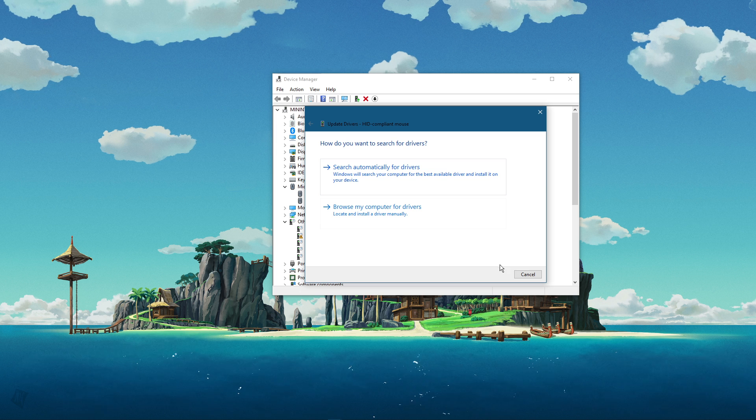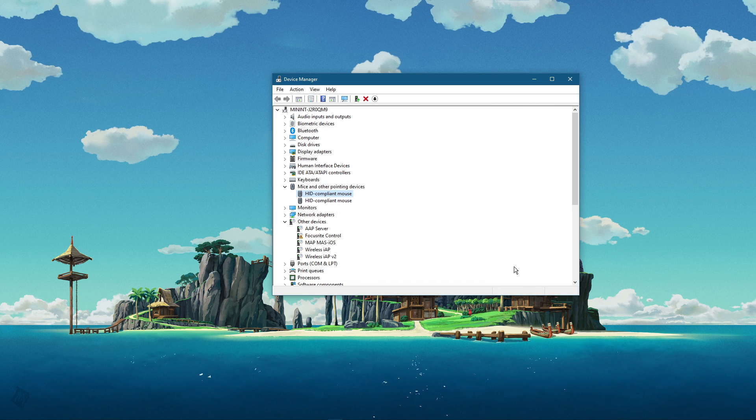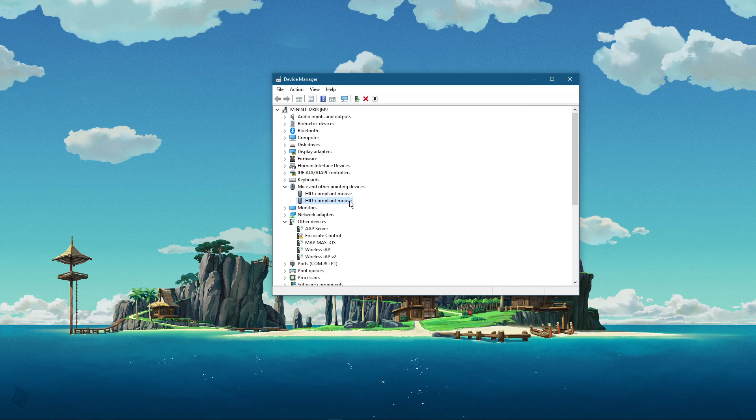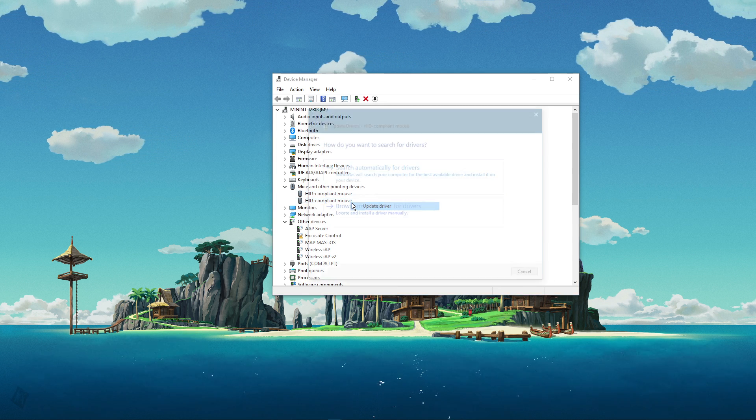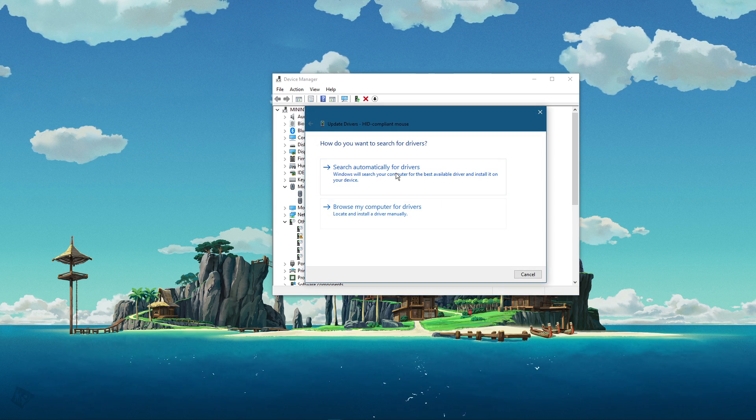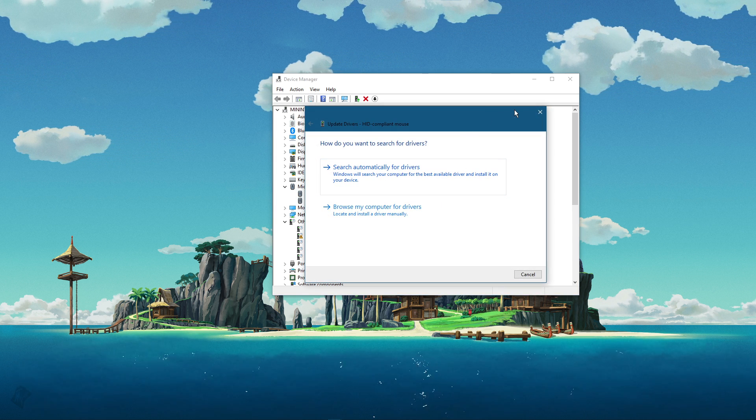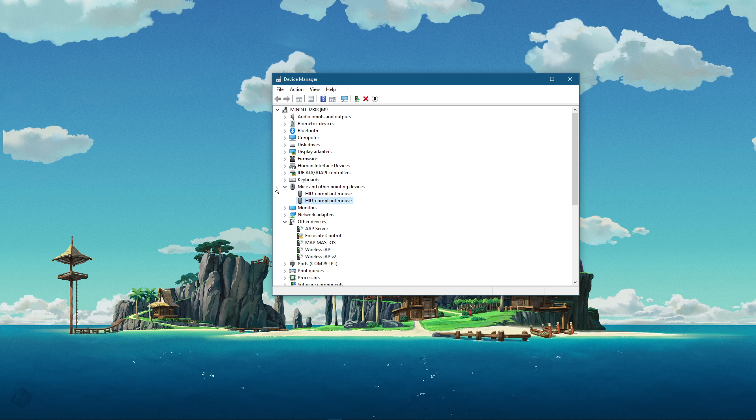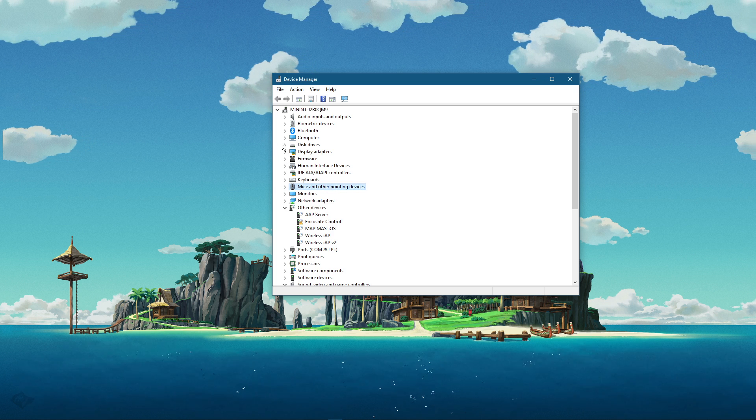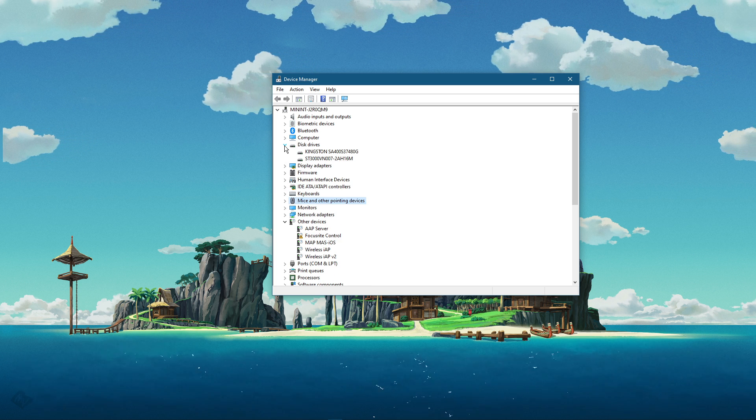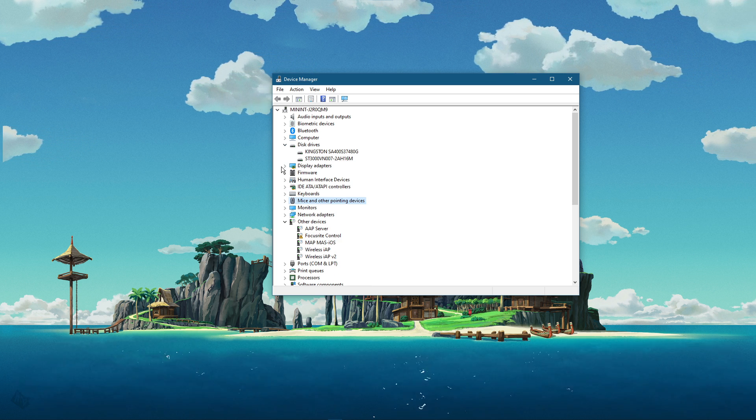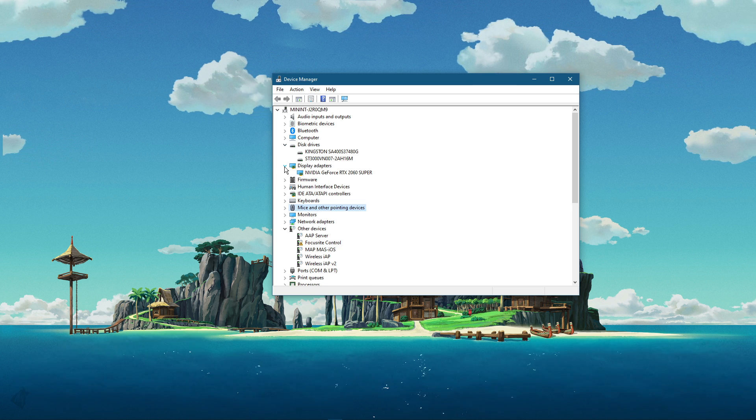In case you're unsure about which device you're currently using, then repeat this step for each device. You should also update your network adapter, display adapter and disk drivers.